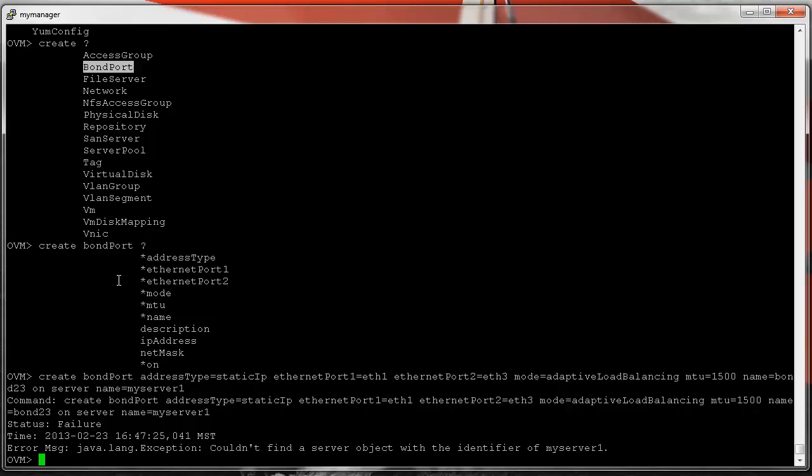Conversely, to delete an object you would say 'delete bond_port name equals' and the name of the bond port, and then it would delete it. That's how you operate on objects.